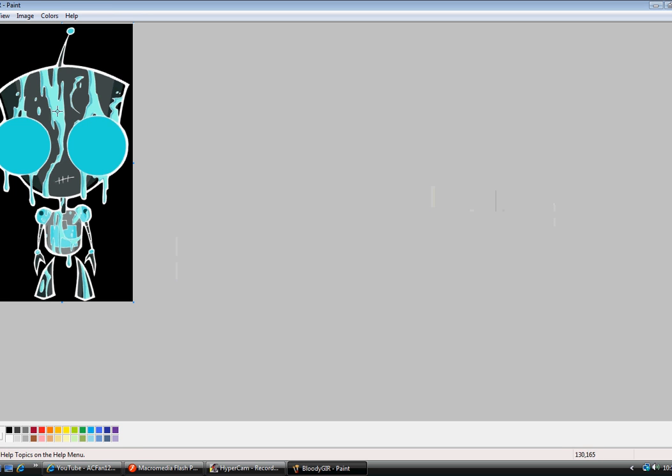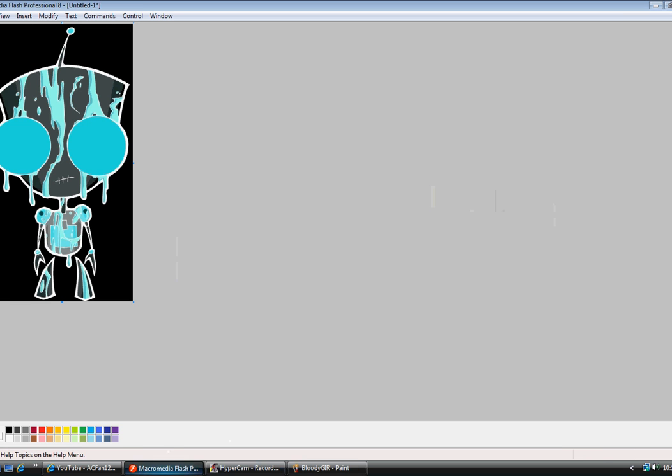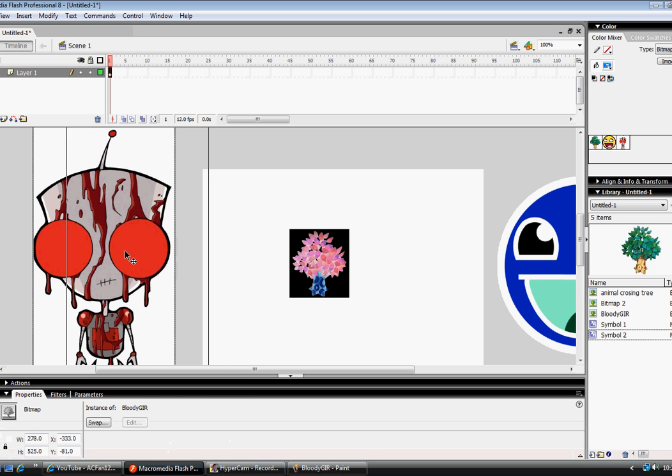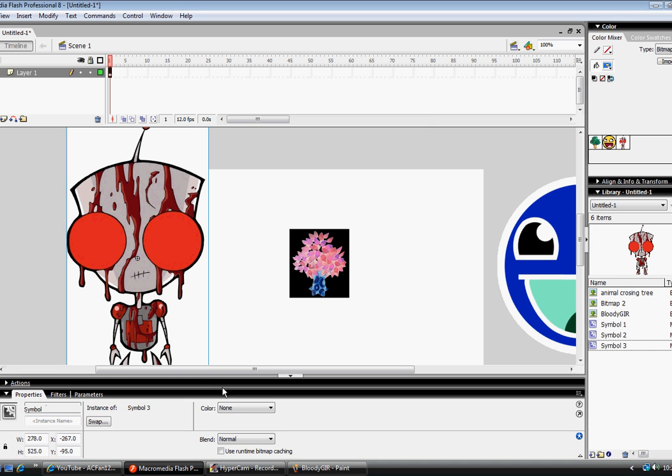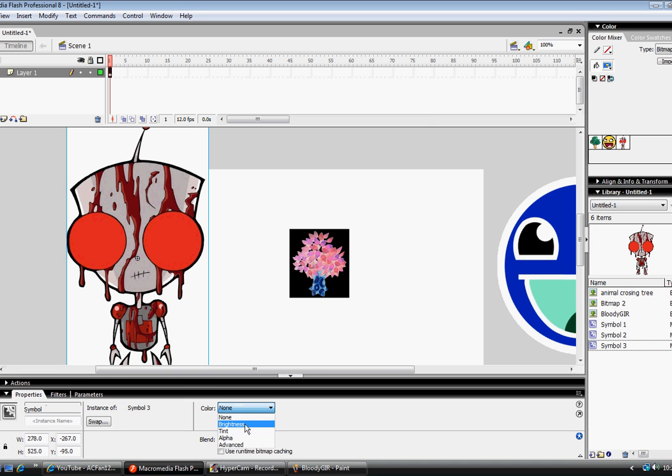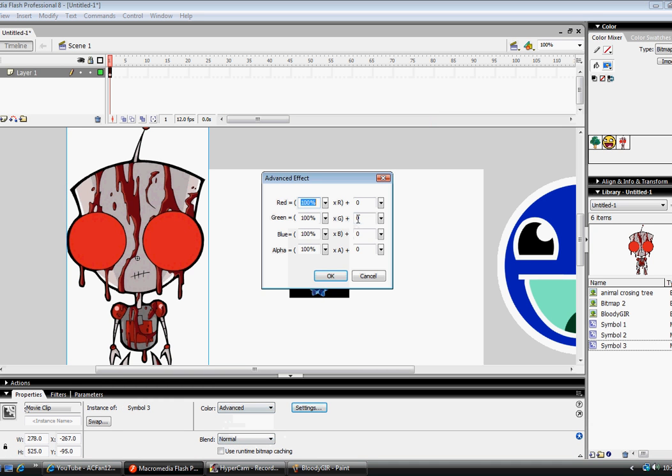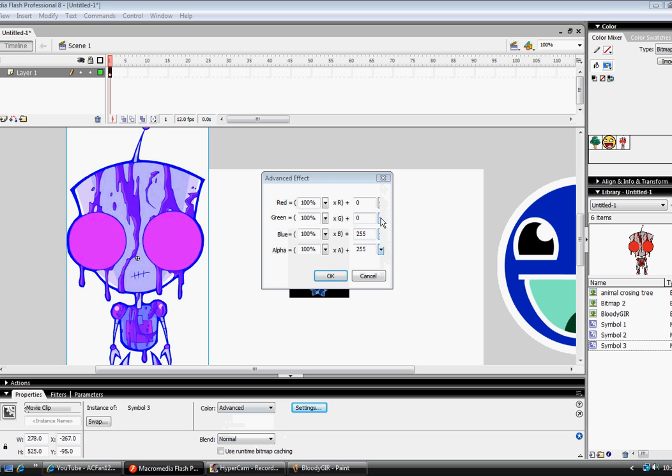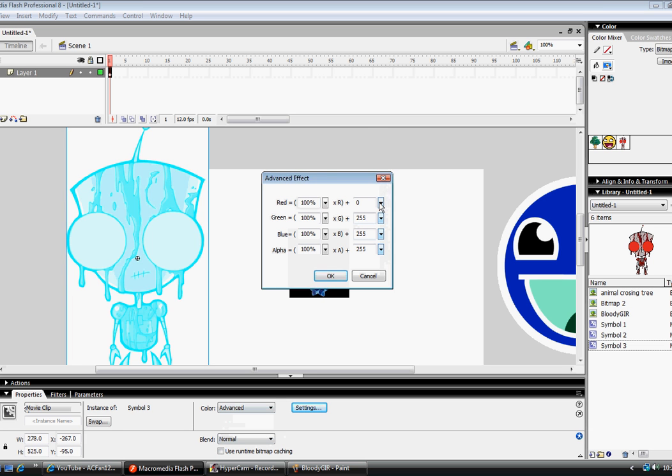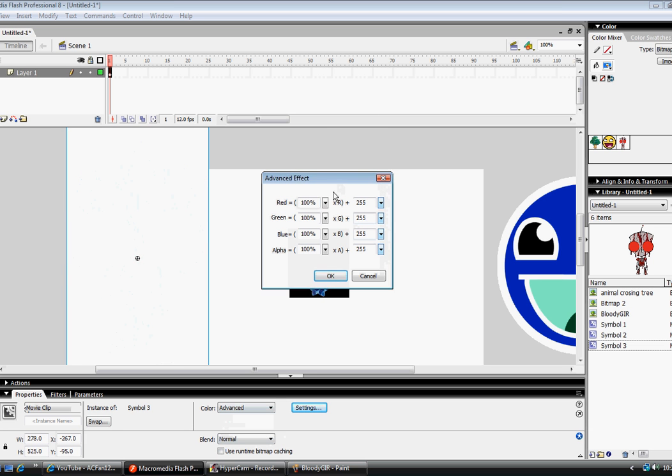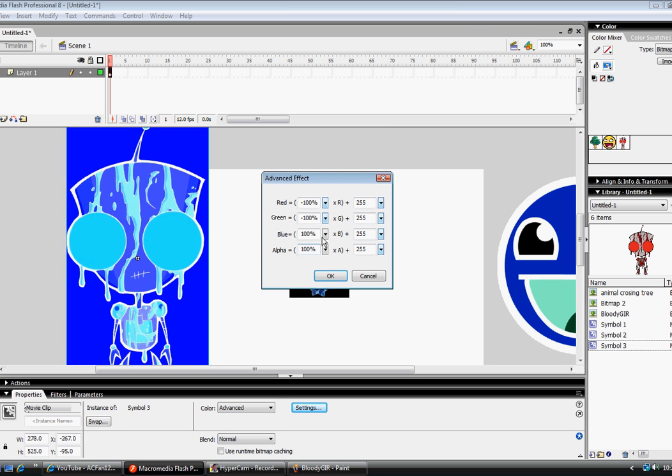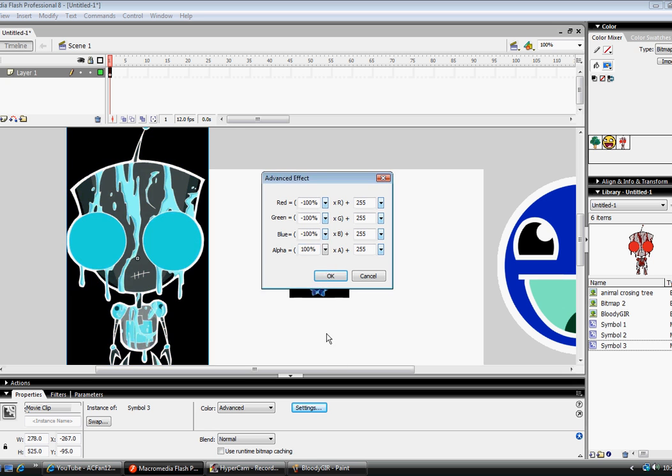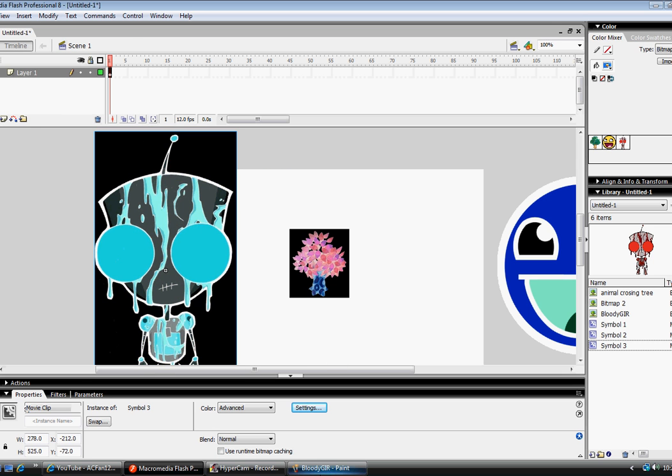And see? Oh, wait. That's where I forgot. Convert it to the symbol. Advance. The settings. And you can see, it's the same.